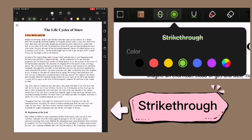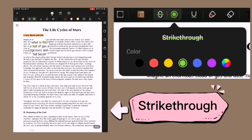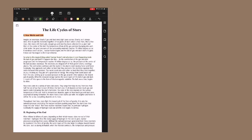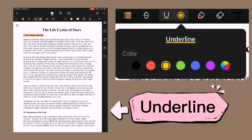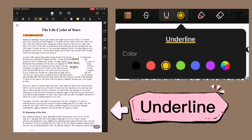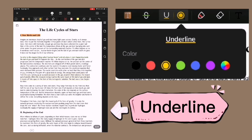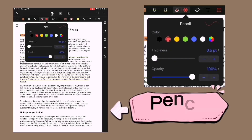The next one is strikethrough — same as the highlighter, you can also change the color based on your preferences. Next is underline. You can choose any color for underlining important words, phrases, or sentences on your PDF file.